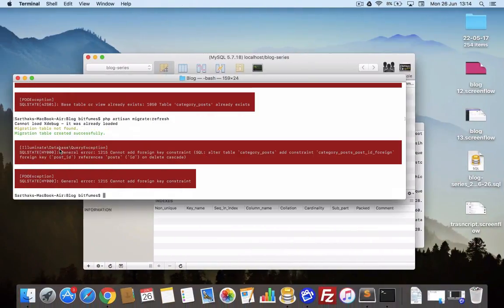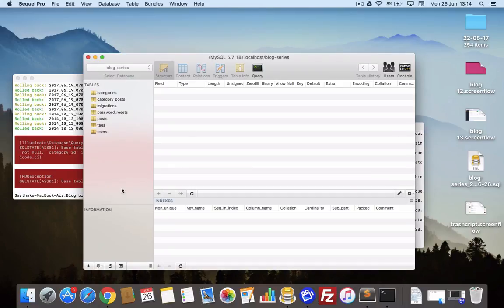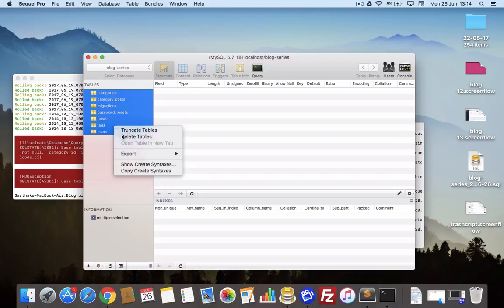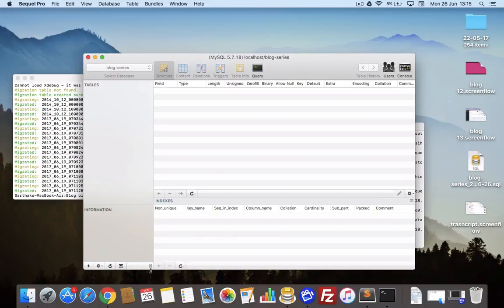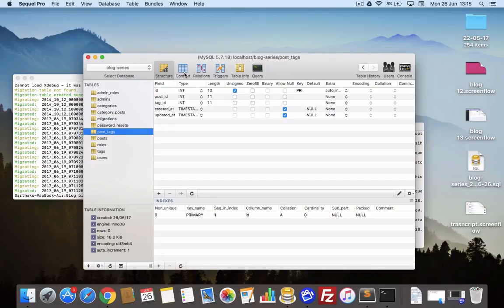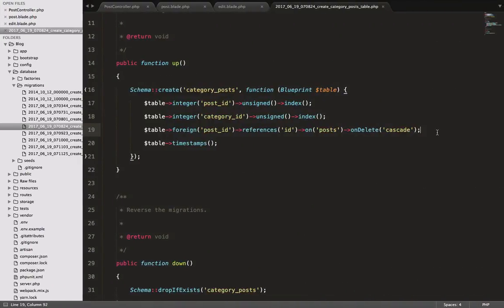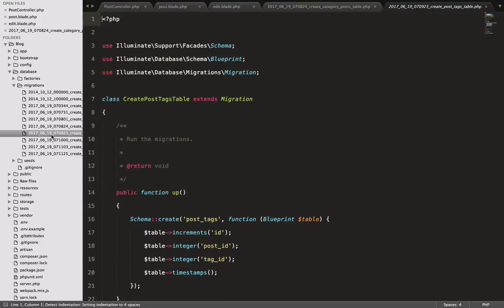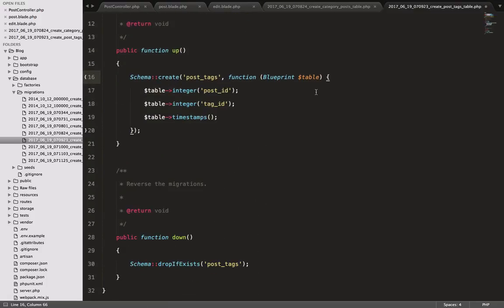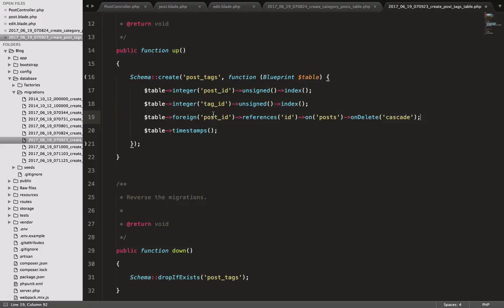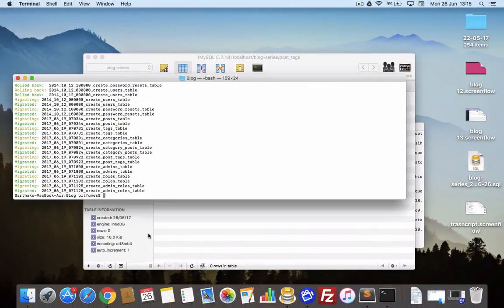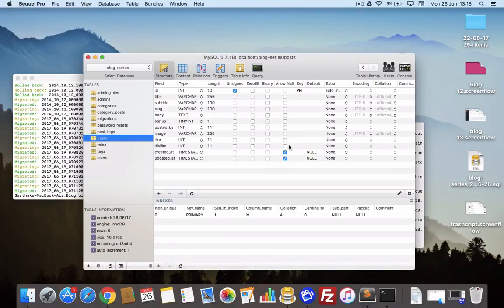Refresh the migration — it says 'already exists', so I'll delete everything and run again. Yes, it's successful, meaning our table is now connected with the cascade constraint. Let's do the same for the category migration. The tag migration is here, and this column has to be unsigned. Running the migration again — refresh and everything is fine.